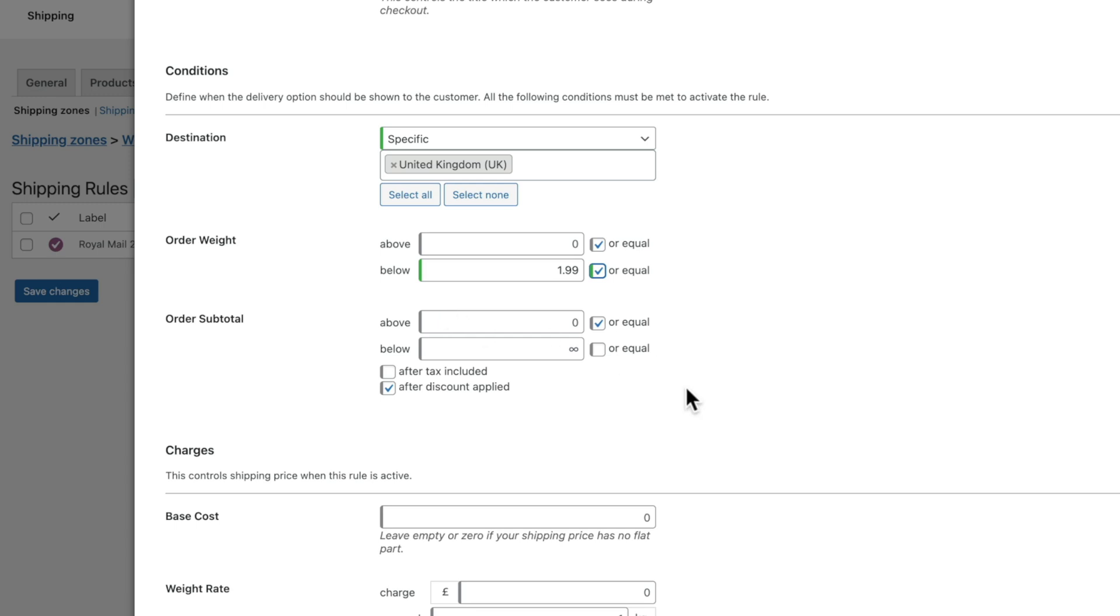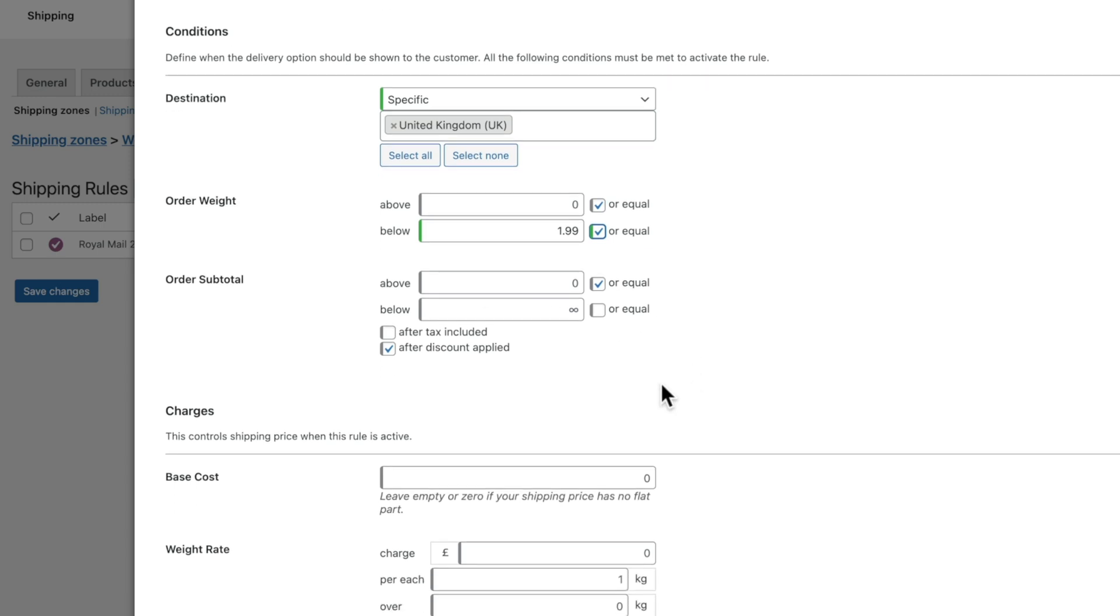Next up, you've got whether this actually applies to after-tax is included or after-discount, and this only applies to the order subtotal, not the order weight.